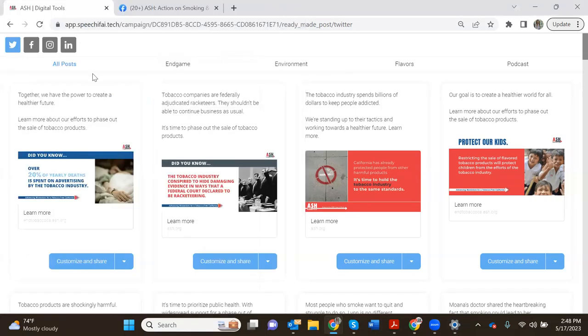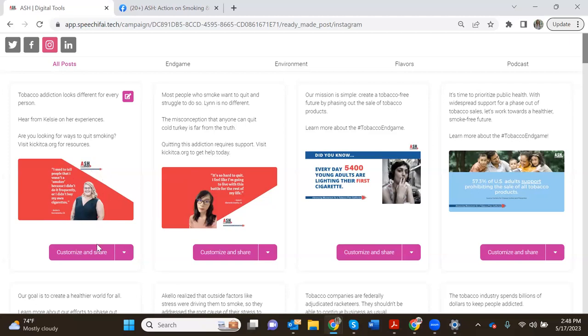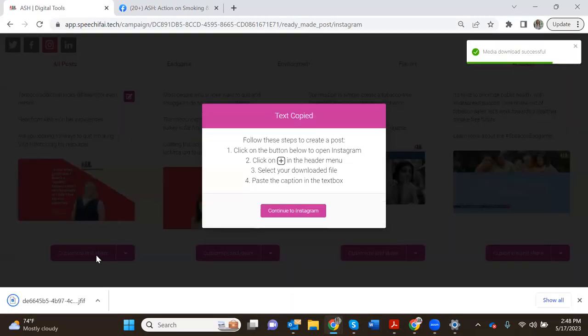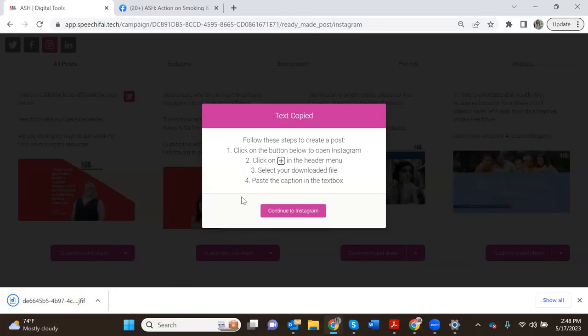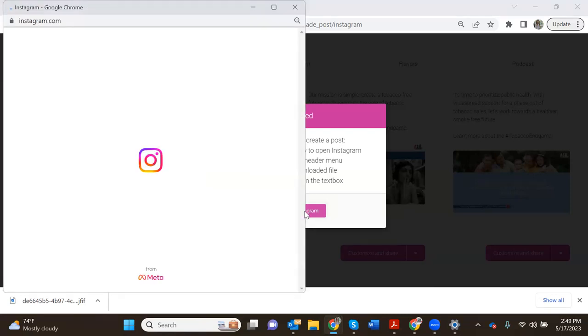And then we'll close out of that, looking over at Instagram. This one is a little more complicated just because of the nature of Instagram on desktop, but we will hit customize and share on the first post and you can see it's downloaded the image to my browser right there. These instructions in the pop-up are a little different. It's reminding us that we will need to click on that plus sign in the browser, upload our downloaded file, and paste in the caption. So we will hit continue to Instagram.